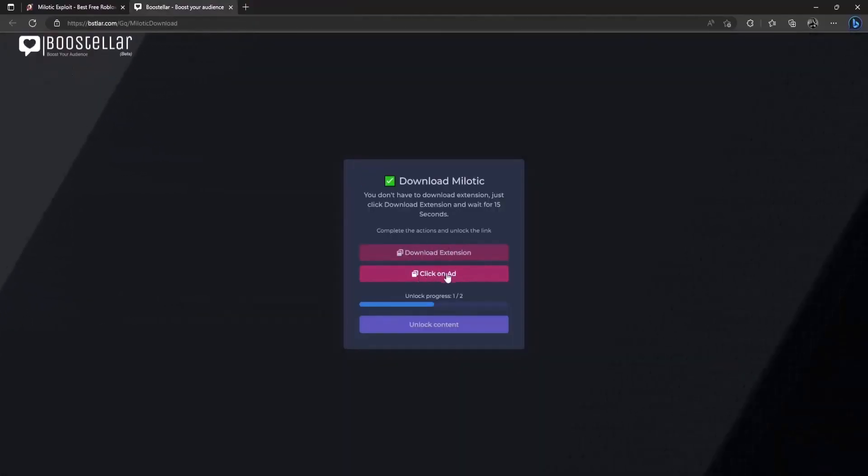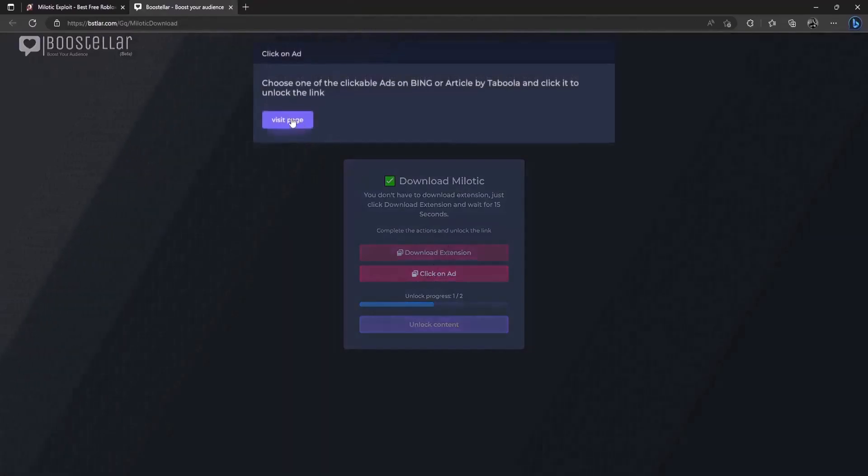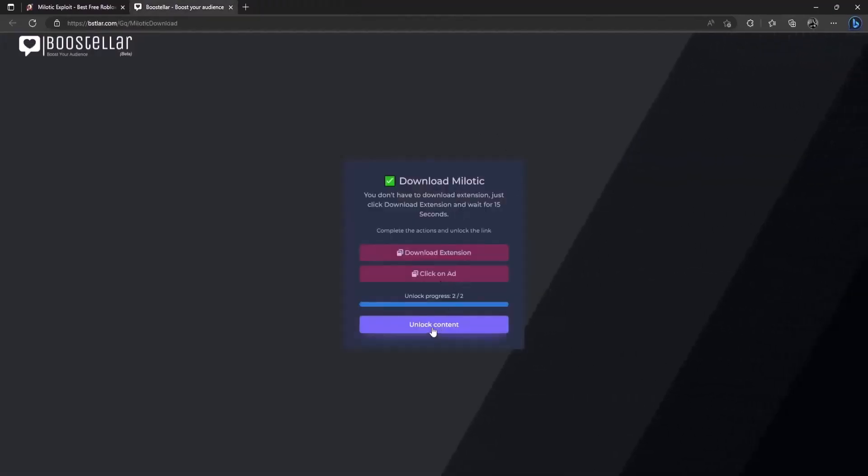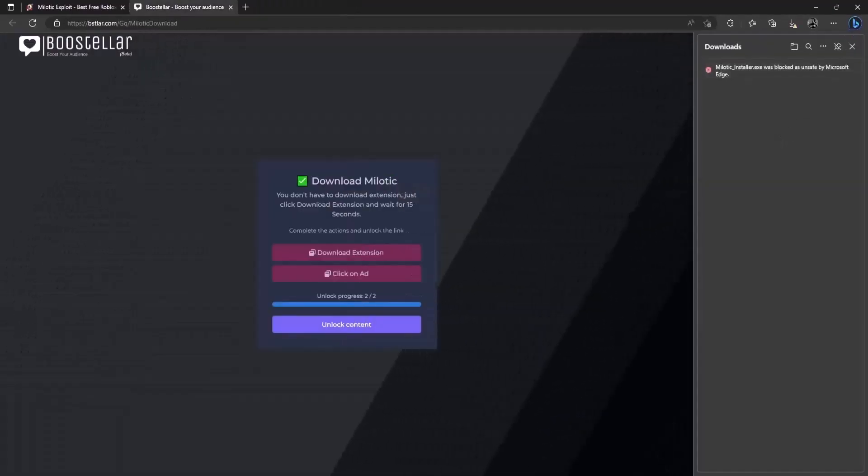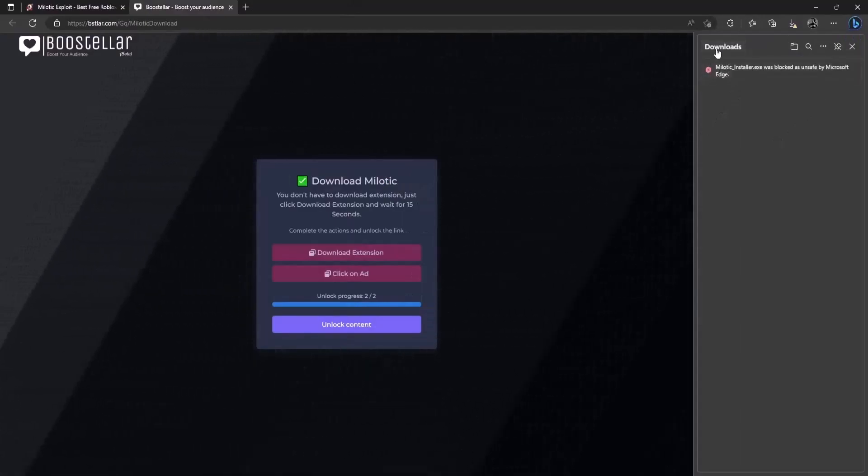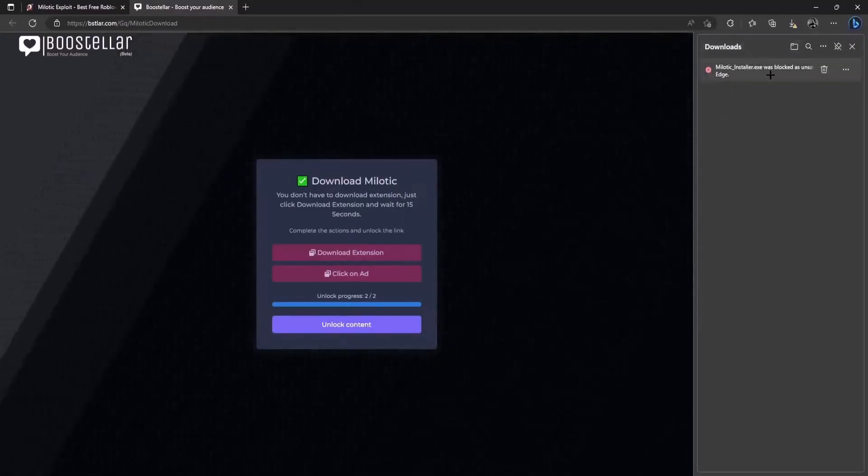The next one is click on add it's literally the same just click on it click on visit page and wait on this page for 10 to 15 seconds. You actually don't have to do anything else. So once you've completed the steps click on unlock content. So once you click on unlock content it will give you a download just like this one.